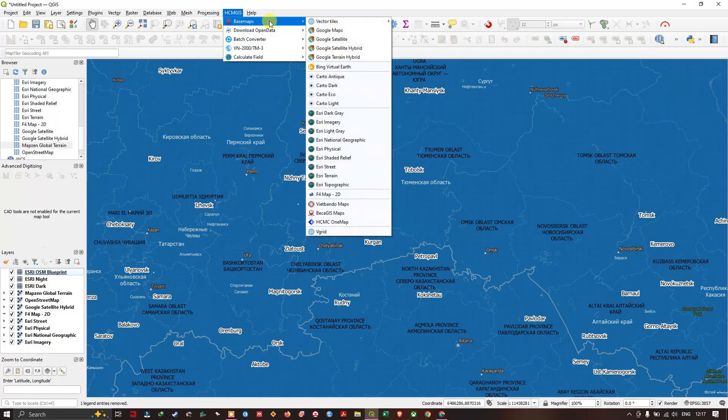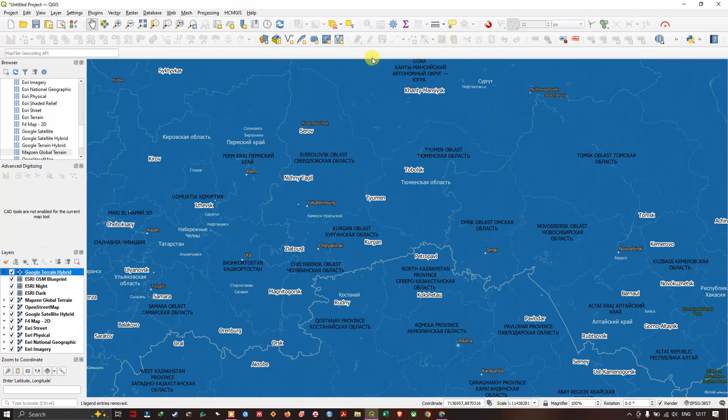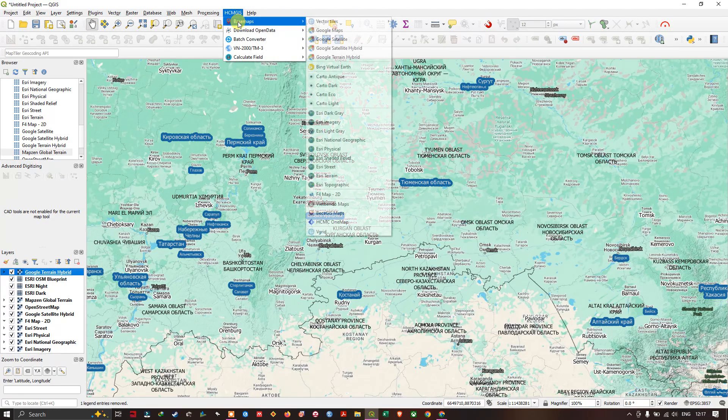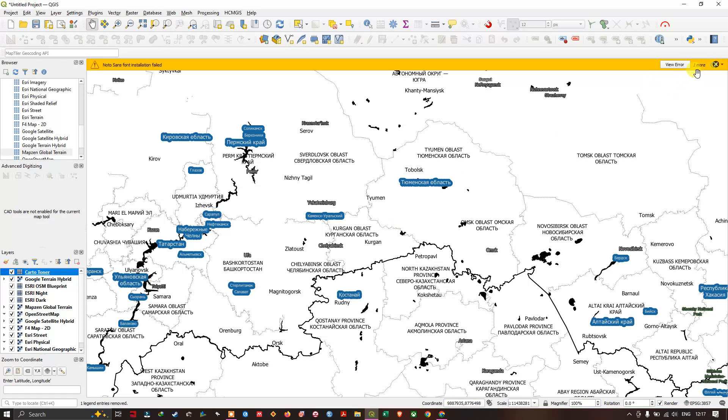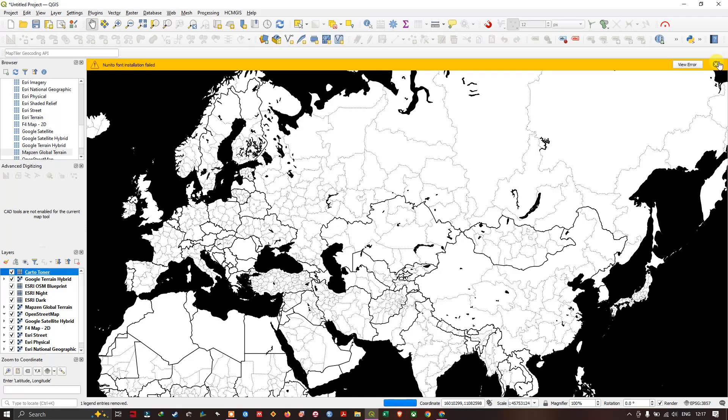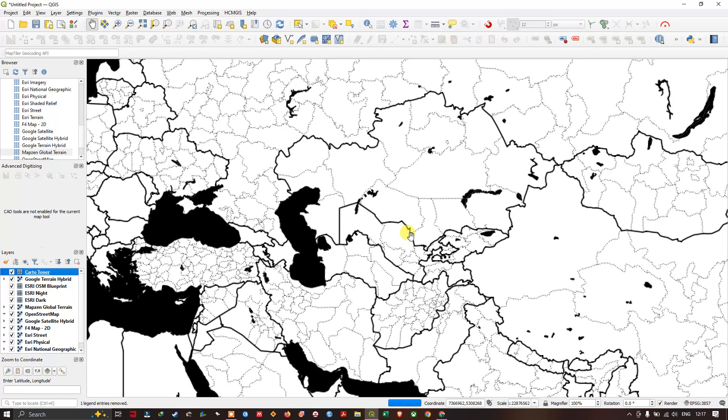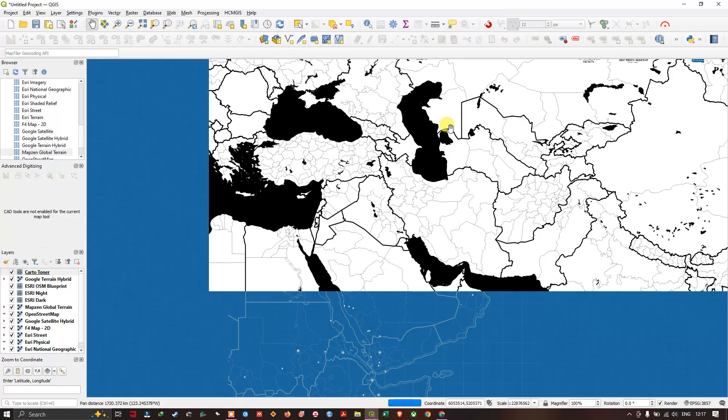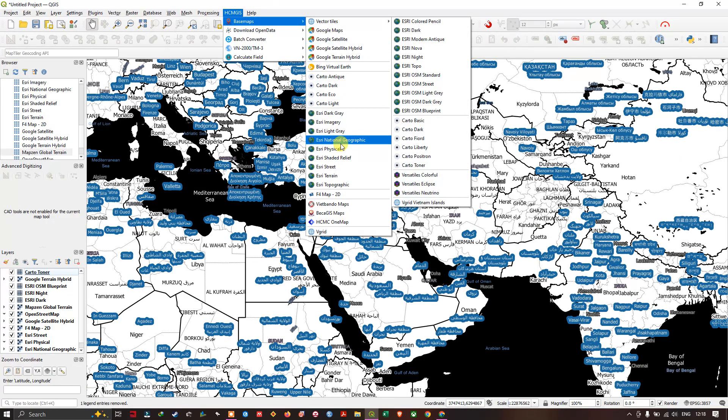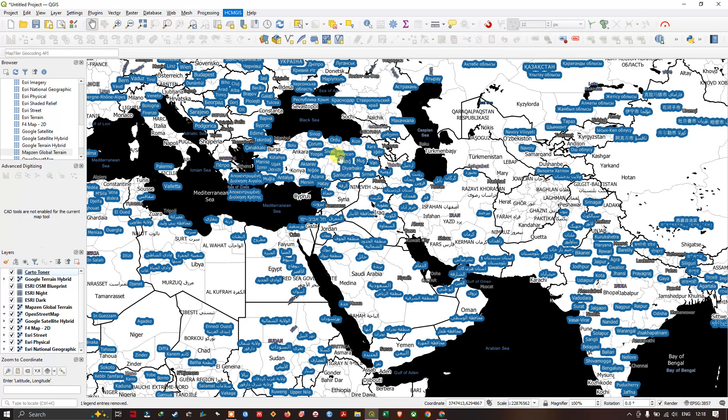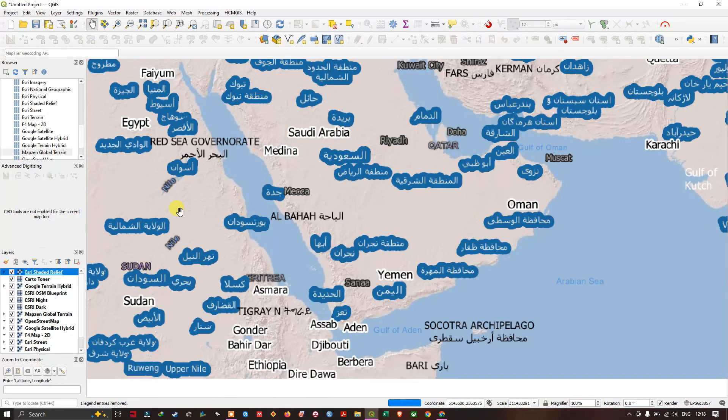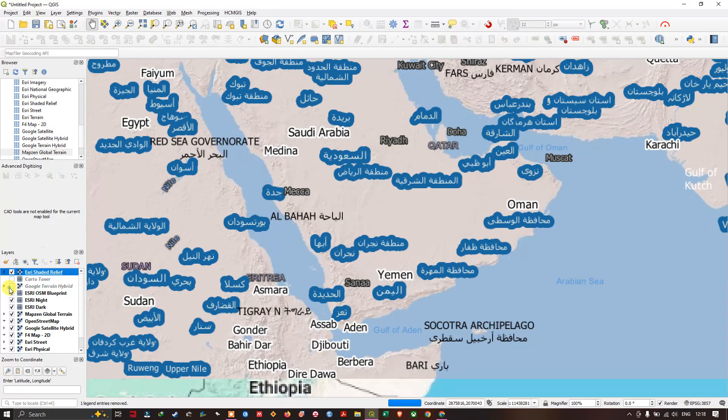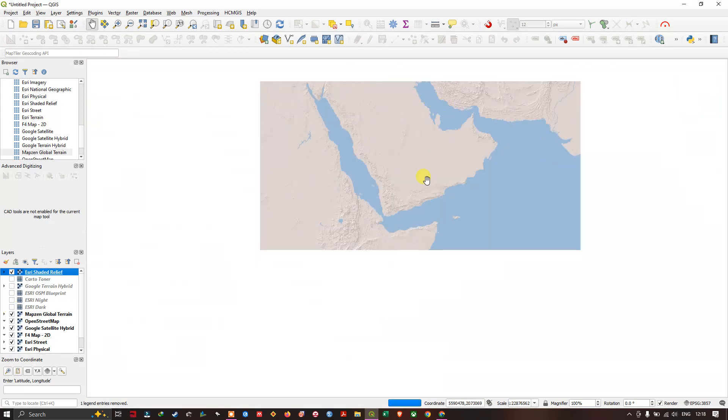You can add Google terrain, satellite hybrids, and let me show you Stamen Toner. You can see how the image looks like basemap. You can also add ESRI shaded relief or terrain. So many more are available, you can just see how it is.